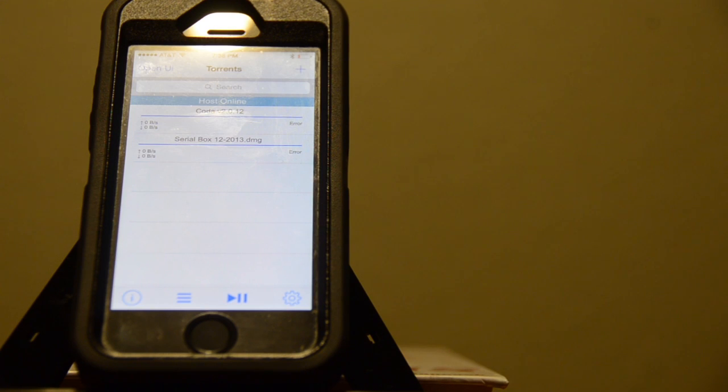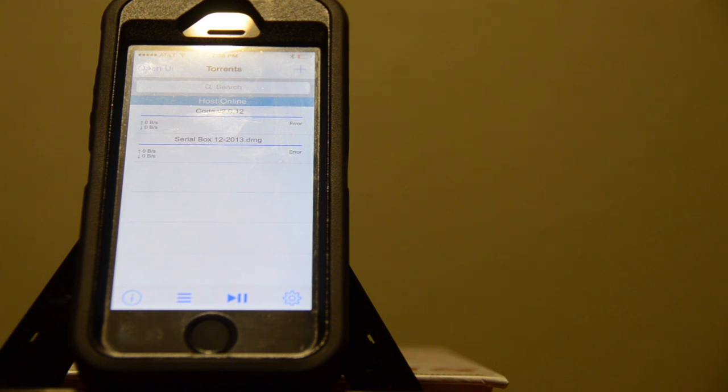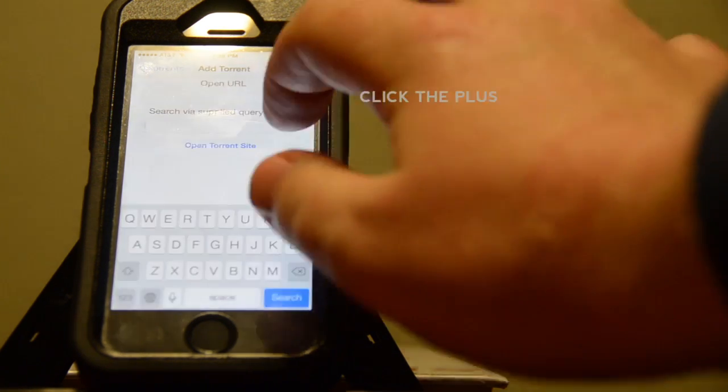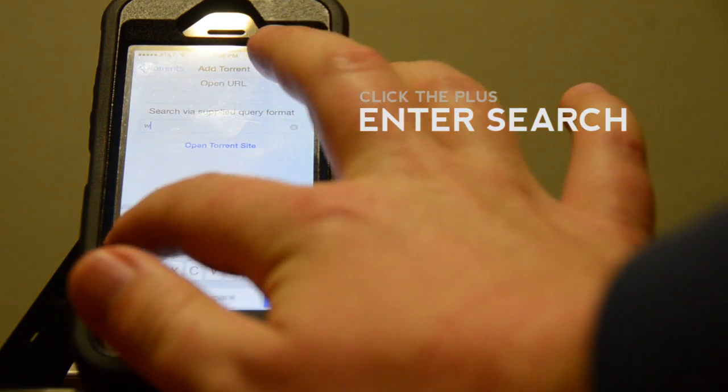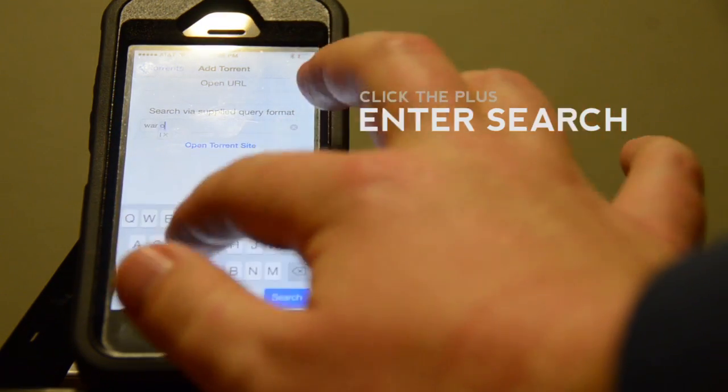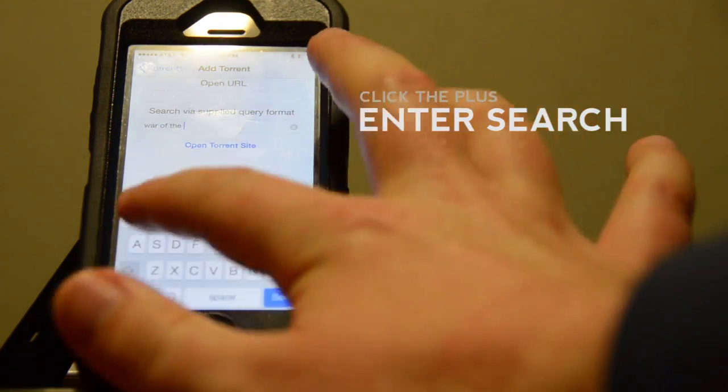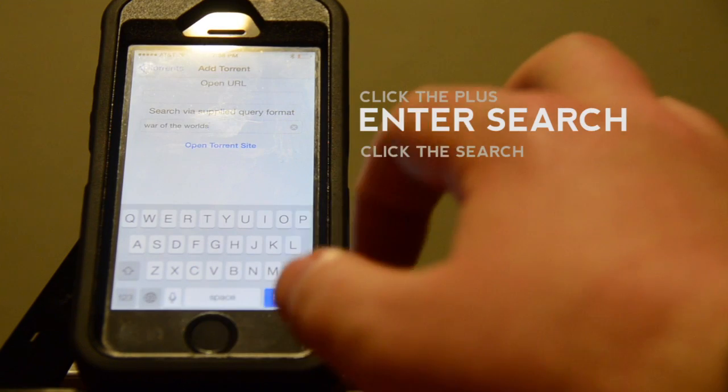If all goes well, you should see the red bar turn blue and say Host Online. At this point, if you've done everything right, you're going to click the plus sign in the top right and search for whatever you want. I'm going to click Search.